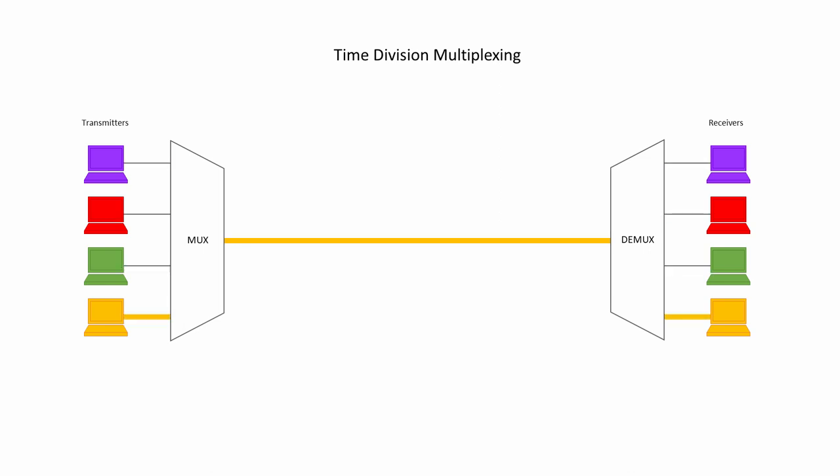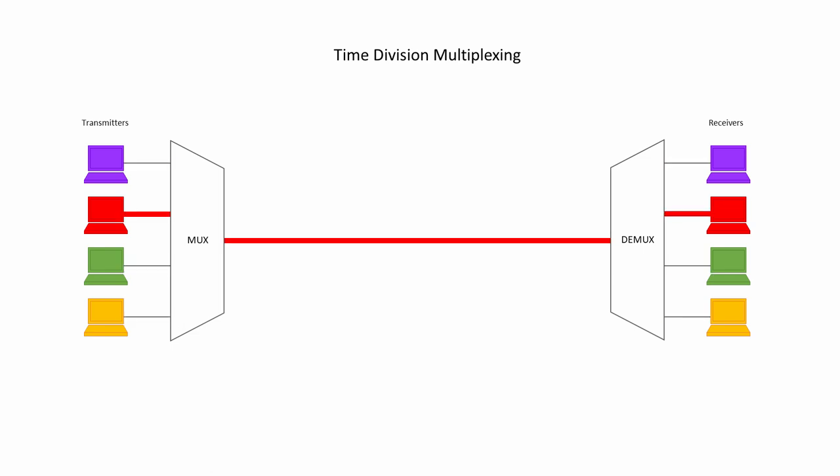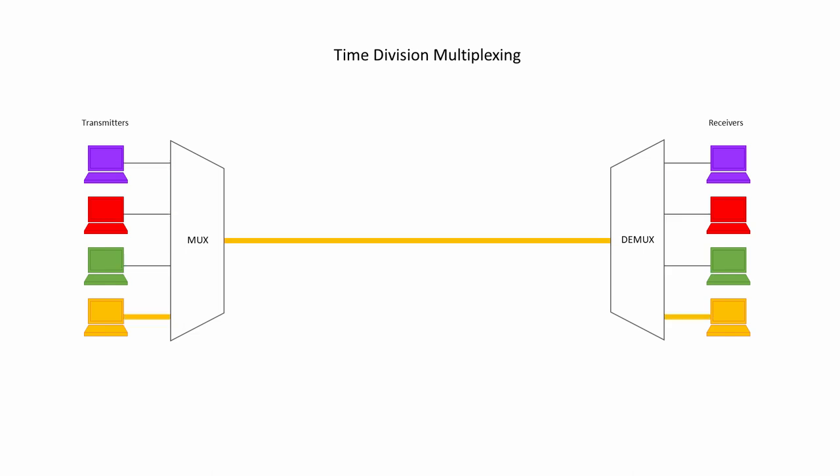a multiplexer takes multiple data streams, and by periodically sampling each in a round-robin fashion, converts them into one high-speed output stream.